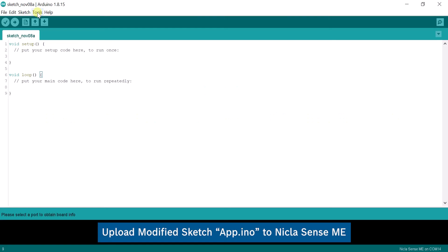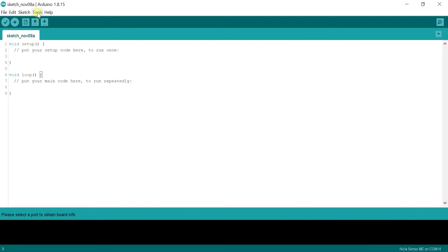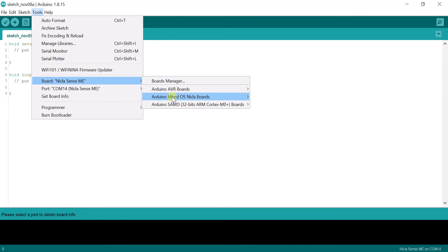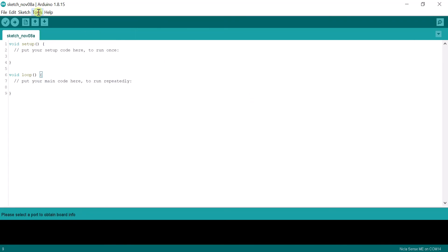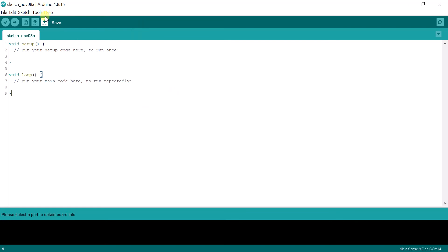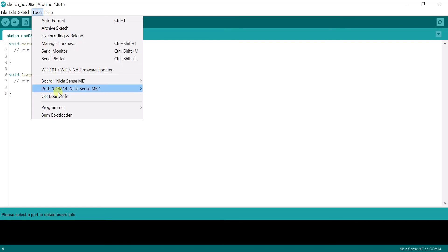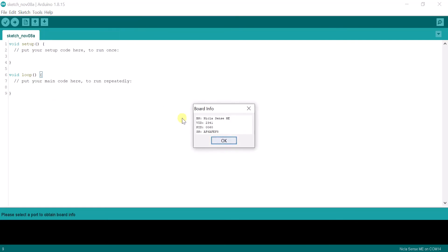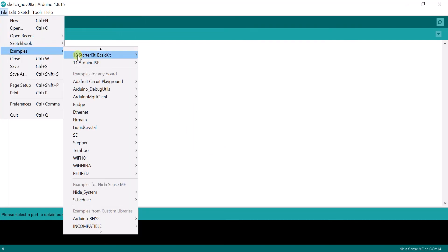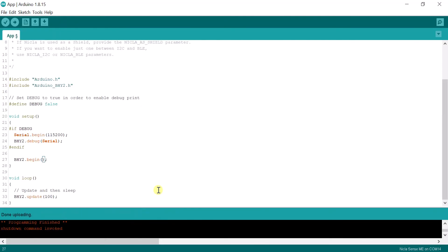The next step is to upload a modified app sketch to the Nikla board. Ensure that the Nikla board is connected and open the app sketch under Example Arduino BHY2. Modify the sketch as shown here.